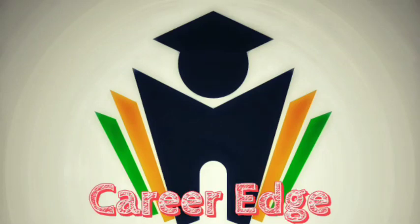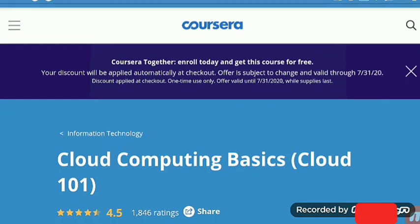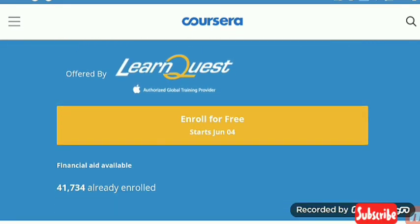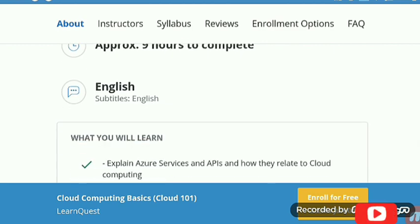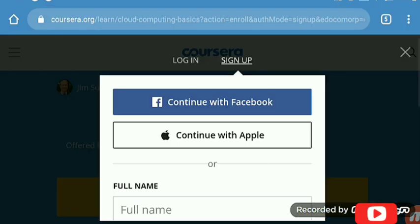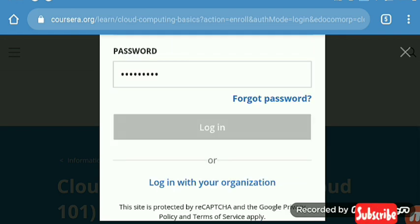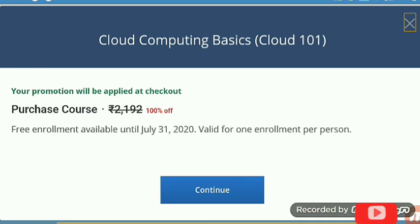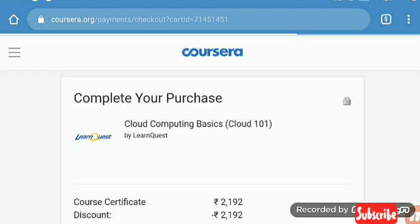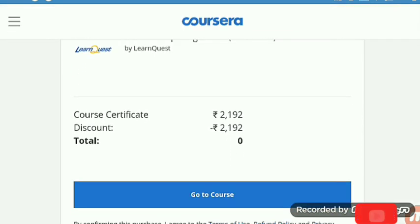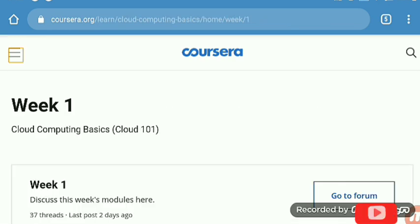Hi friends, this is Akshay, welcome to this video on the Basics of Cloud Computing course. Here is the course on Coursera provided by LearnQuest. About this course, you can read on your screen. It is a 100% online course, beginner level, no pre-requisite knowledge needed. This course is freely accessible till the 31st of July. You also get a completion certificate. Here I am showing how to access this course — I've given a link in the description, you go through it and you'll find this course for free.